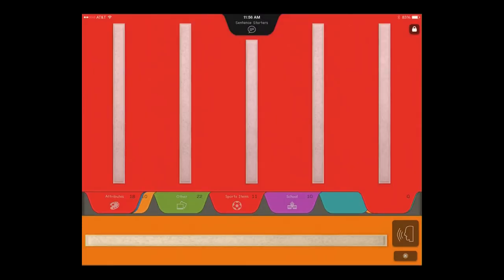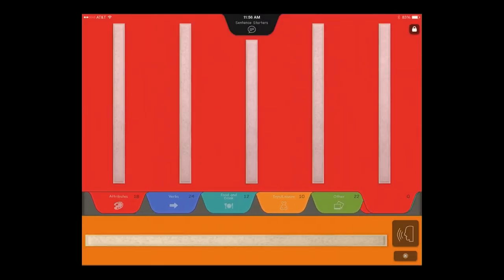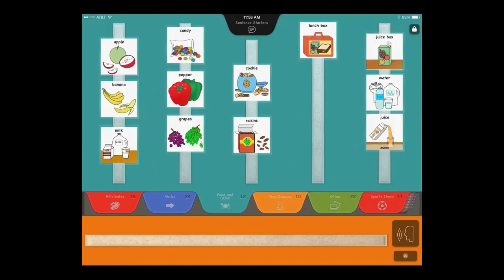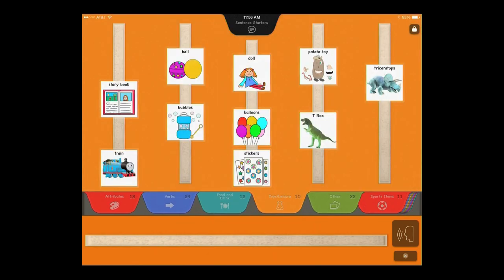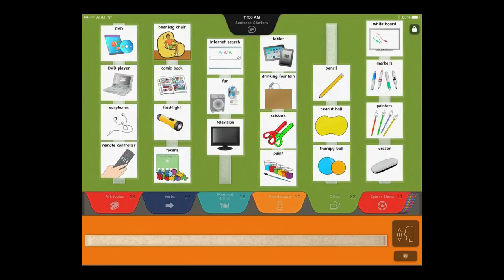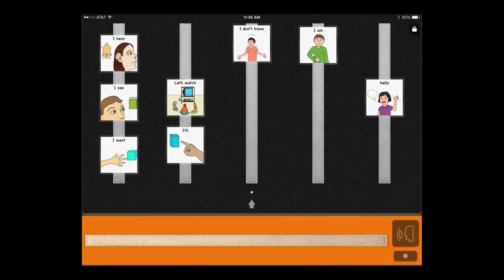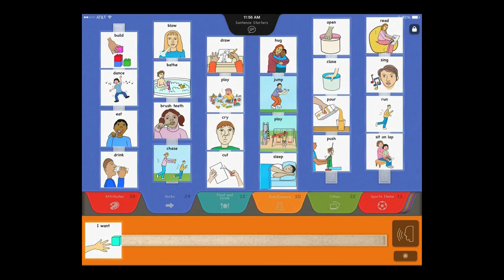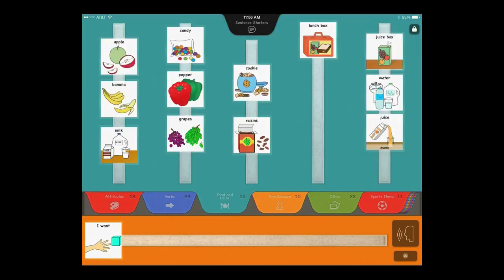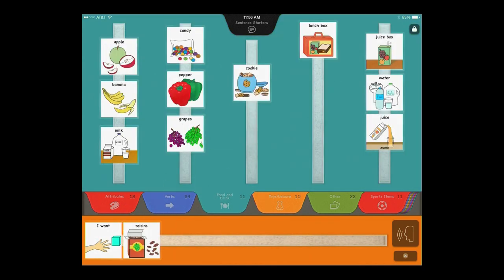Switch between pages by scrolling between and tapping on different tabs. Drag and drop pictures from the tabbed pages to the sentence strip, just like with a traditional PECS book. I want raisins.